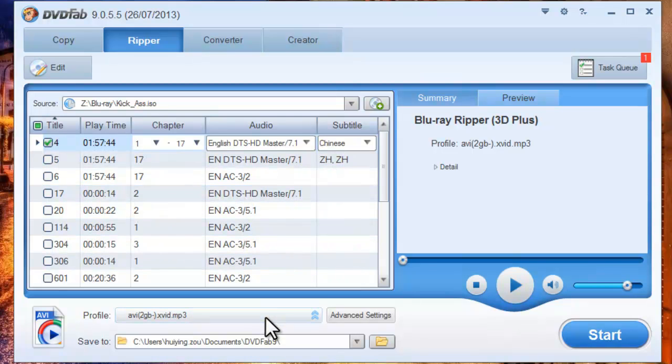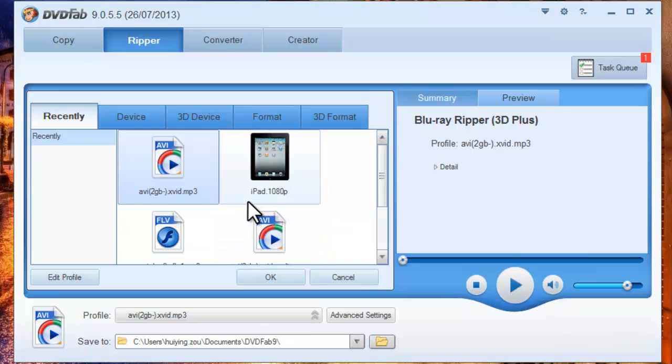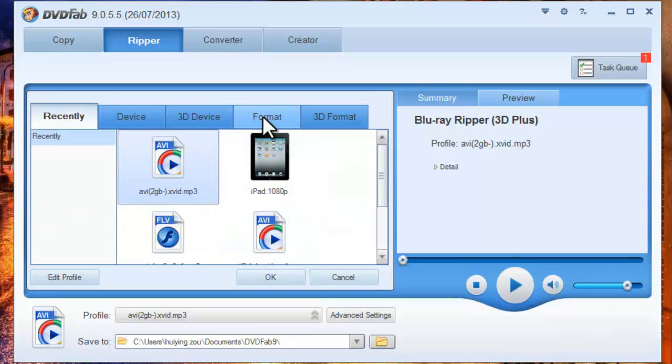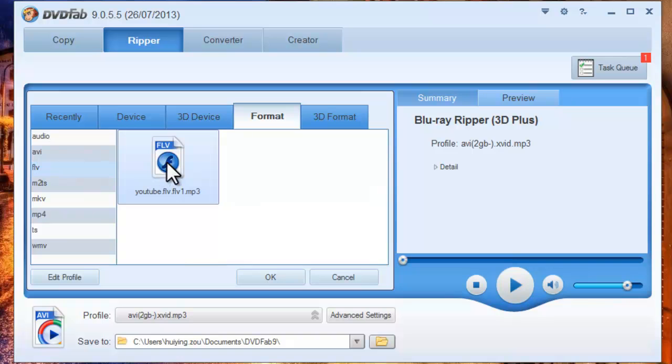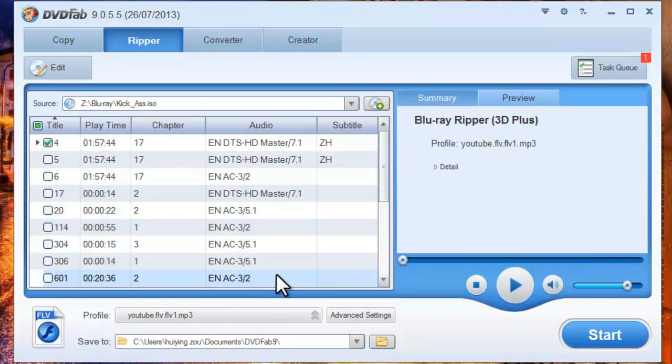Now open Profile box. Navigate to Format to FLV Format. Then choose the profile.